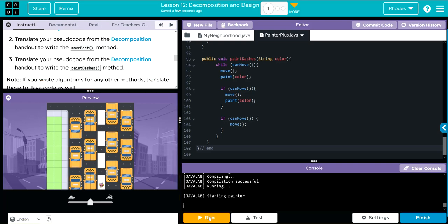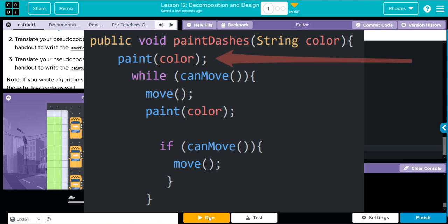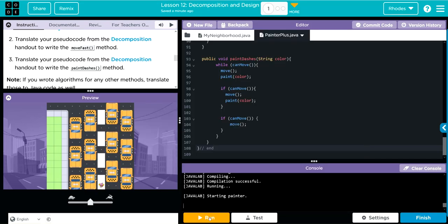And that looks like the dash line that I needed! You can see how having that paint outside my statement really affected what happened. And because I broke the problem down into smaller parts, it was easier for me to identify what the error was and fix it.